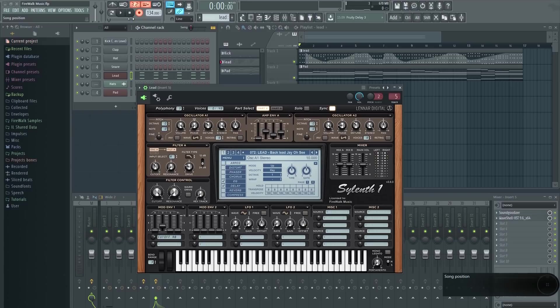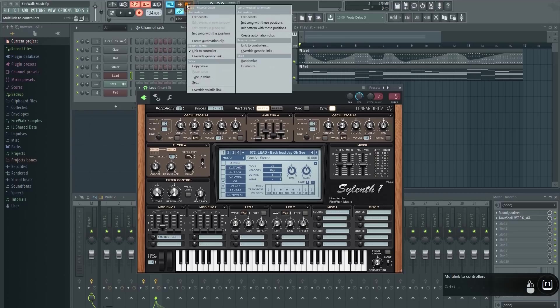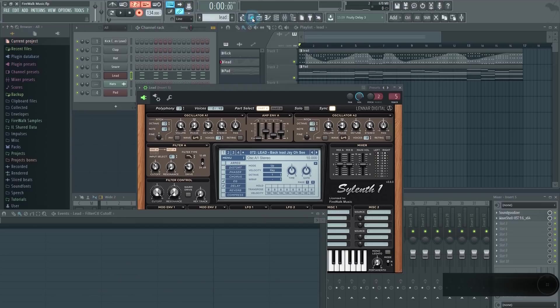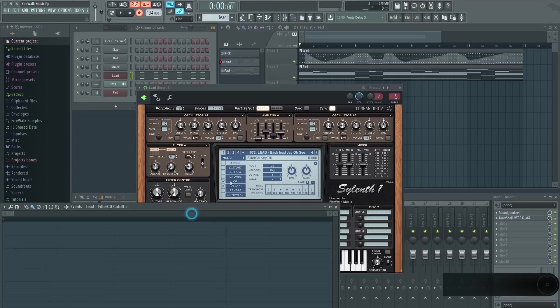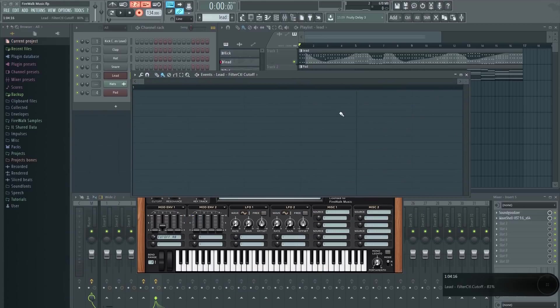It's not possible to record directly into automation clips in FL Studio. It will always record an event instead, as you can see in the background of the pattern here.